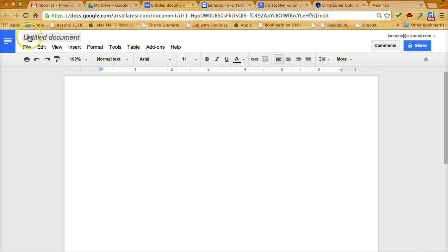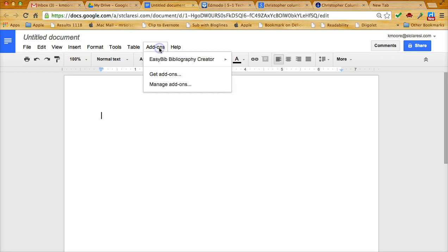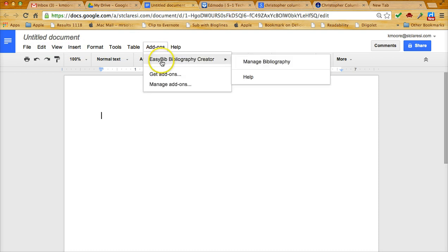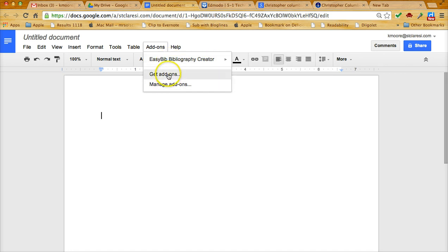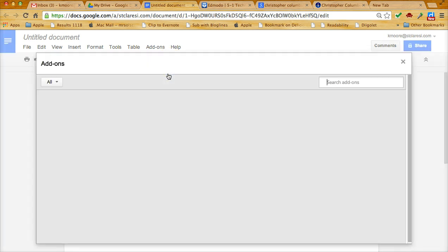You'll see here in my menu options I have one that says add-ons. If I click on add-ons, I already have the EasyBib bibliography creator. If you don't have it yet, you would click on get add-ons.